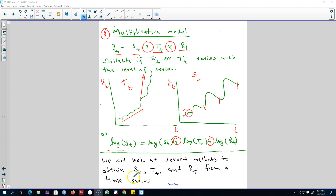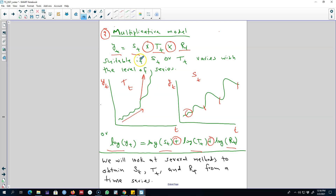We will look at several methods to obtain the seasonal component, the trend cycle component, and the remainder component from a time series. The main thing will be to pay attention to whether we should be using those methods in the multiplicative form or in the additive form, and our decision will be based on whether these patterns are changing with the level of the series or not. In the next video we'll talk about adjusting a time series for seasonality.